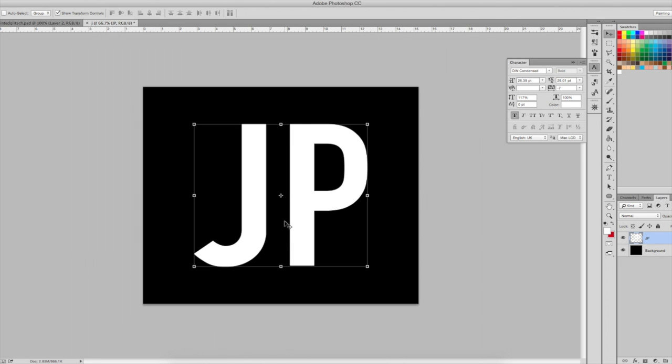So first of all, I have my layer rasterized here on a black background and I have made it white and solid so that it looks good at the end.